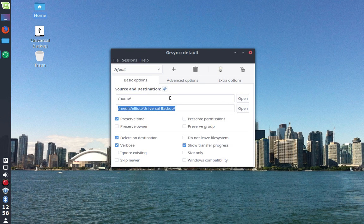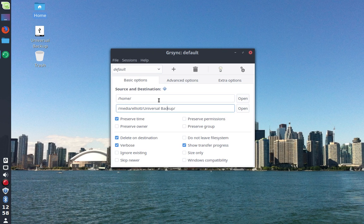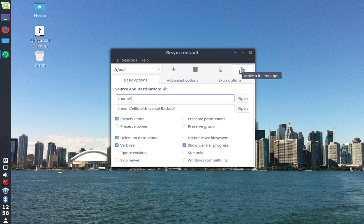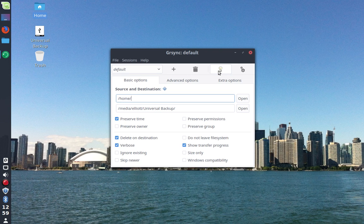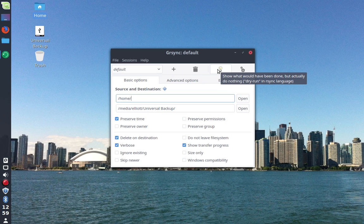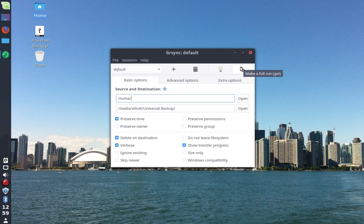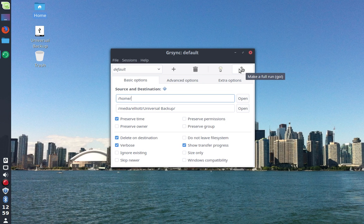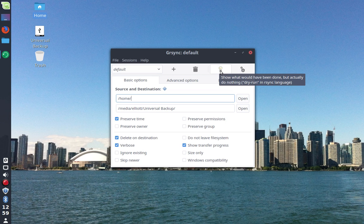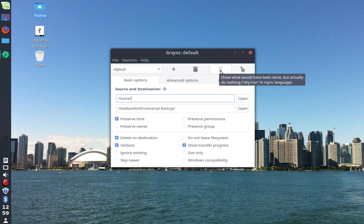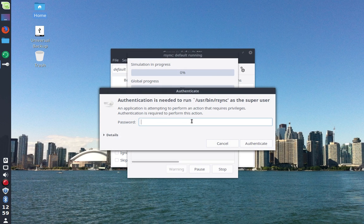With that being said, once you have all those settings and you've set your source and your destination, you have two buttons you want to focus on. The first here is to do a dry run which is essentially to show you the output of what would be transferred and what would happen if you were to actually run it right now, but it won't actually transfer anything. And then of course we have the full run which is go. That would actually do what you have set up. For the purpose of this video, we'll just go through a dry run.